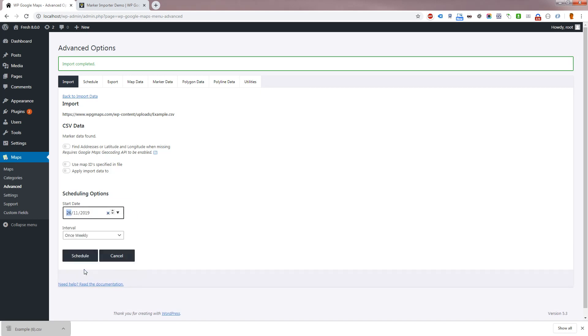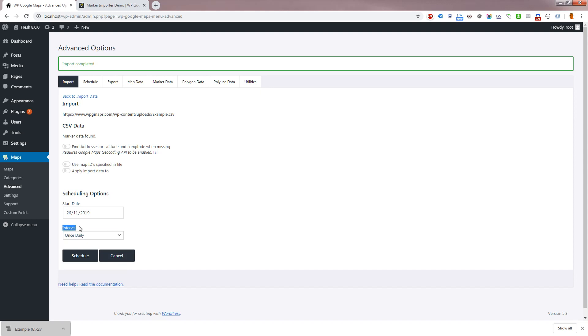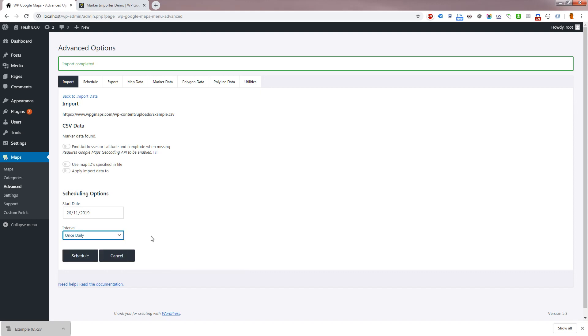The scheduling system uses WordPress's built-in transient system to manage schedules, which means that WordPress itself handles the available intervals. If you do require an interval which is not available to you in this drop-down, you'll need to use a third-party transient or cron plugin to manage the available intervals. We will now add a daily scheduled import starting from today.